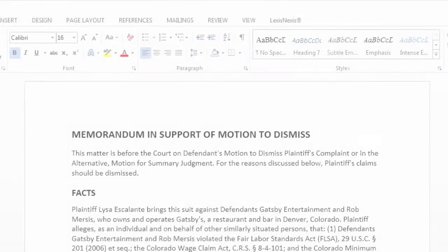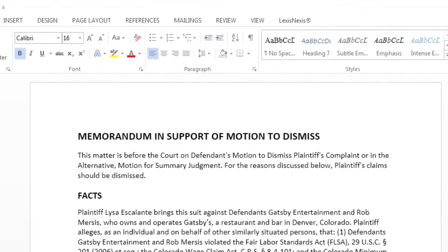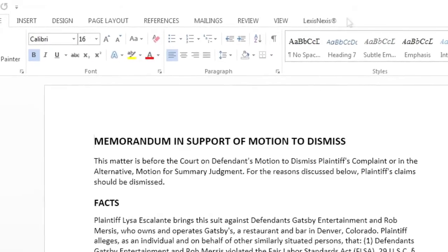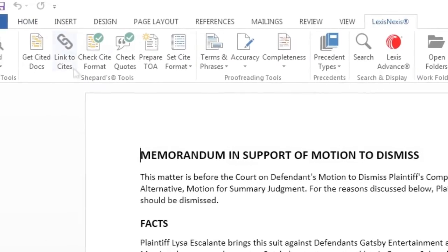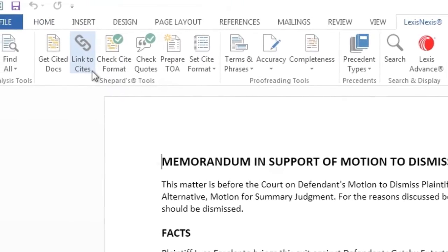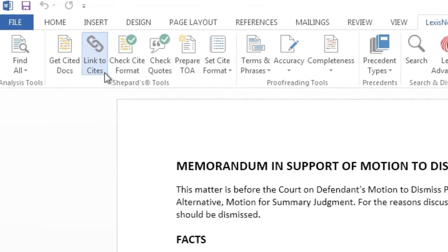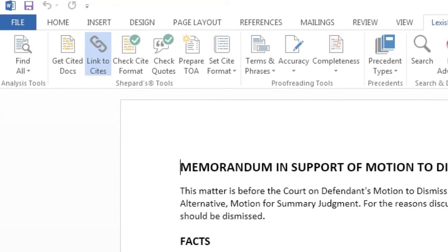Open the document you would like to review, select the LexisNexis tab, and click the Link to Sites button in the validation section of the ribbon.